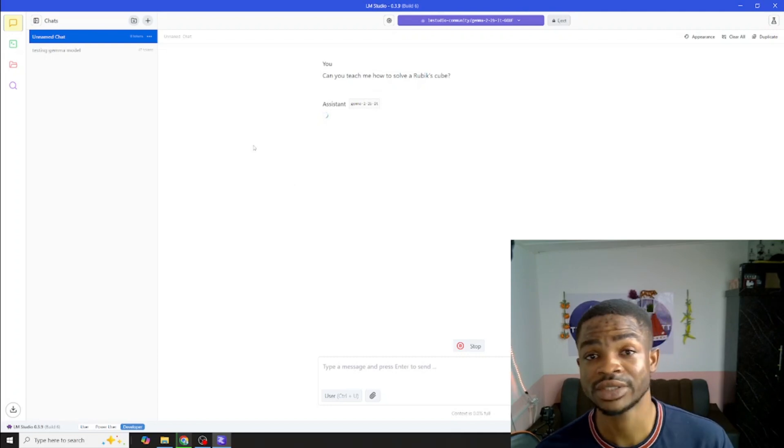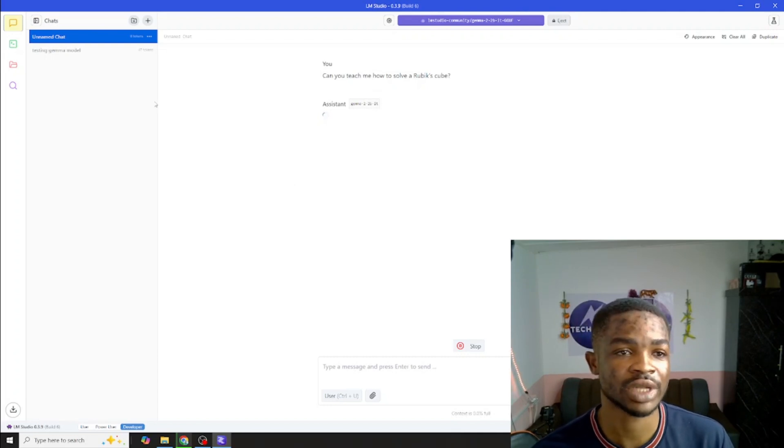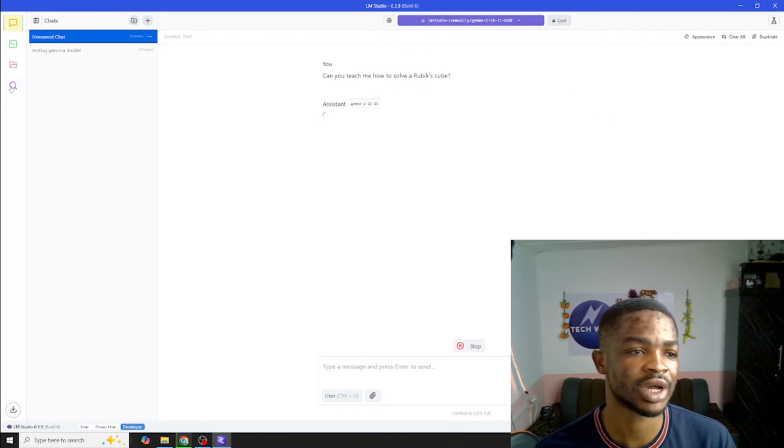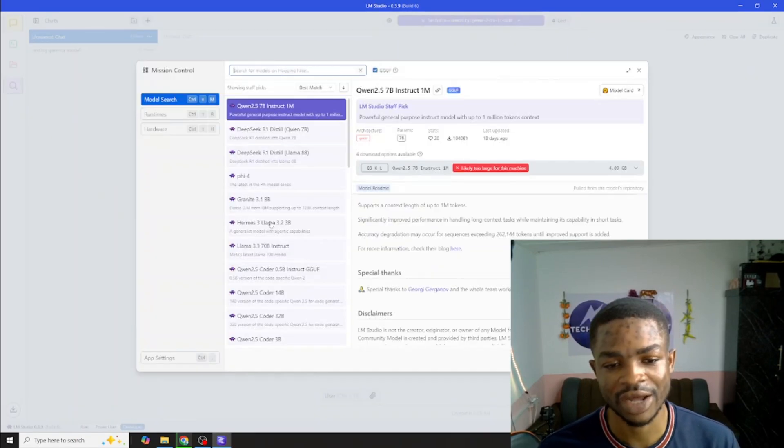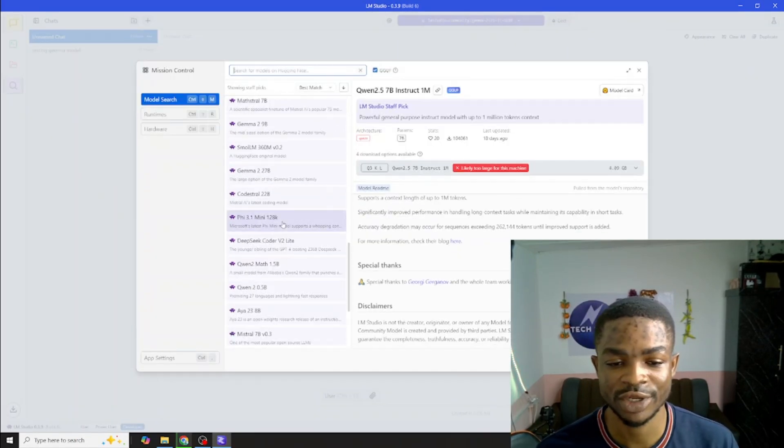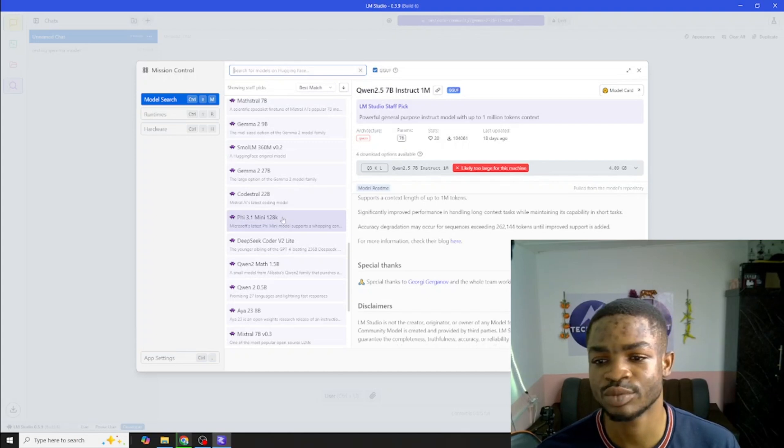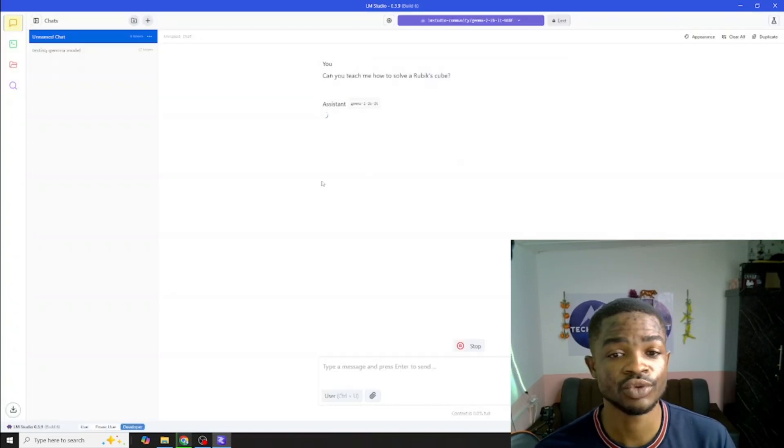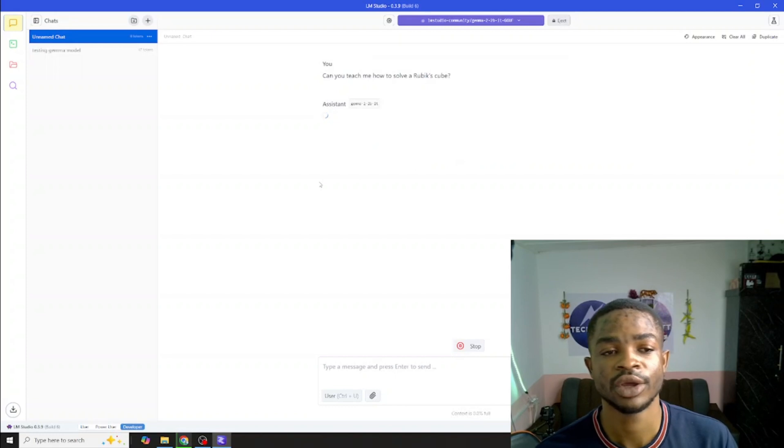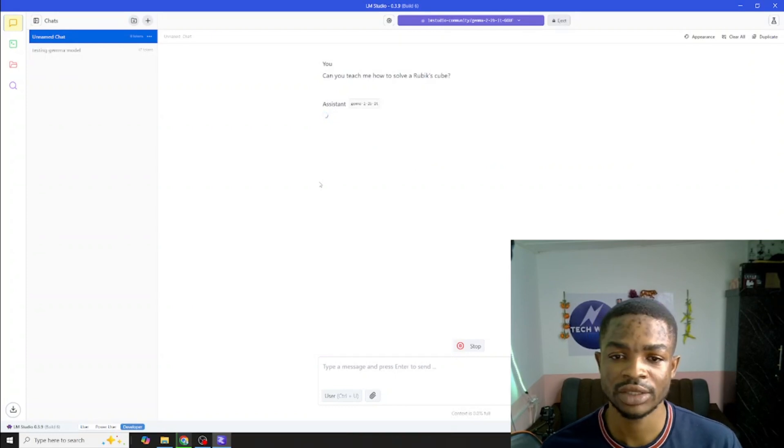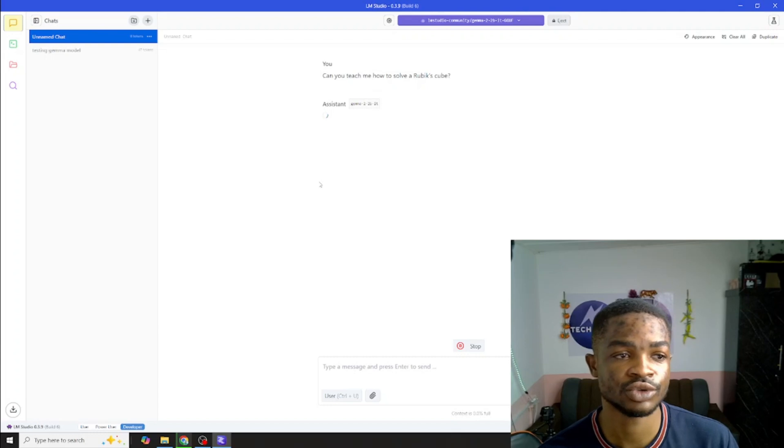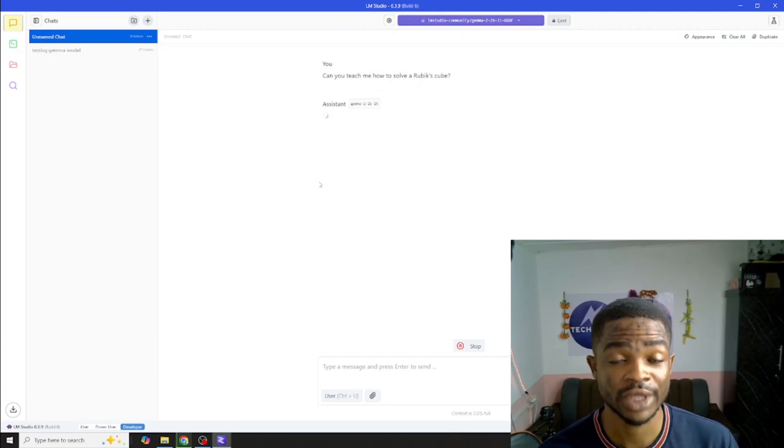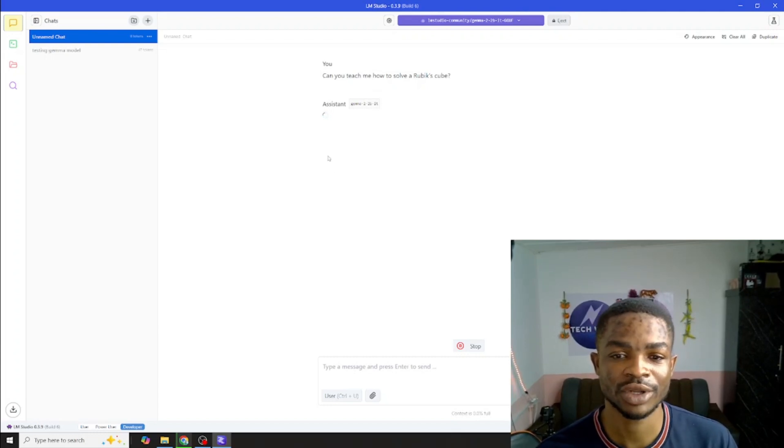This is how easy it is to use LM Studio to run models like this. If you want to download new model, you can just hit on search and download another model. You can download as many models as you want and use these models locally. I think LM Studio is very good and it helps you to do all of this locally. It compiles all the open source models for you to use right on your machine. All you need to think about is your hardware. Can your hardware support this?